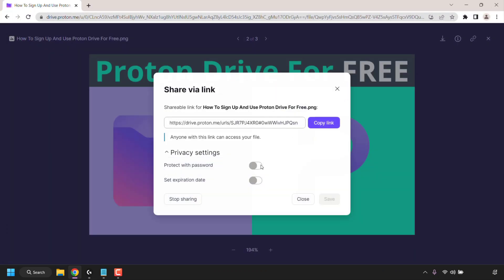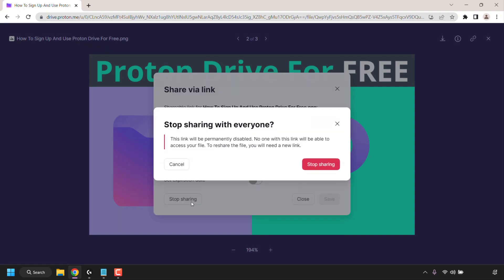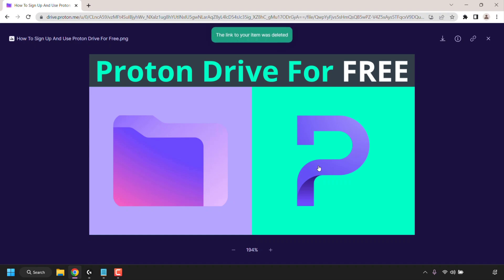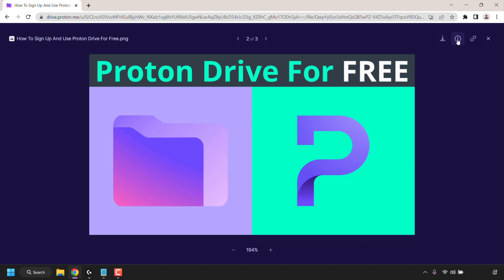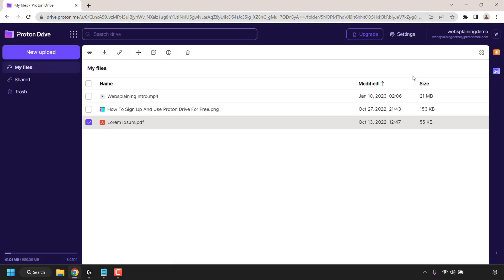To stop sharing this file all you need to do is click on stop sharing and then click on stop sharing again. The share link will then be deleted and you'll stop sharing your file. If you wanted to download any of your files that you have uploaded onto your Proton Drive you can simply click on the download button here which looks like this. If you want more information you can click on this little eye icon here to get more details and of course if you want to go back to your Proton Drive dashboard simply click on the X to close.